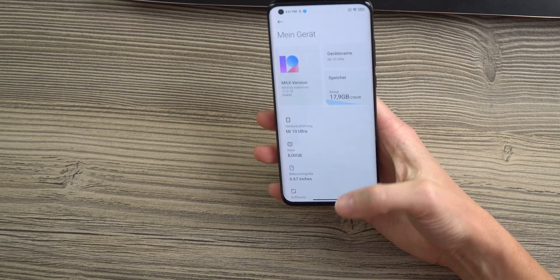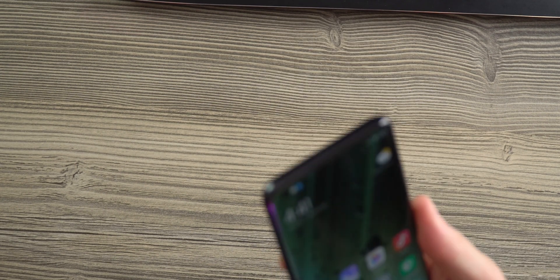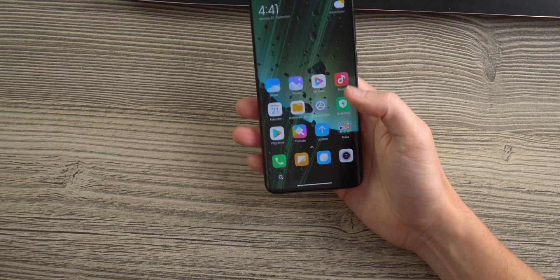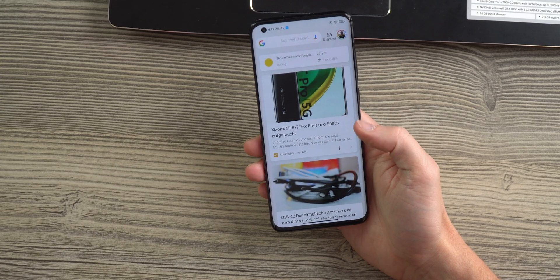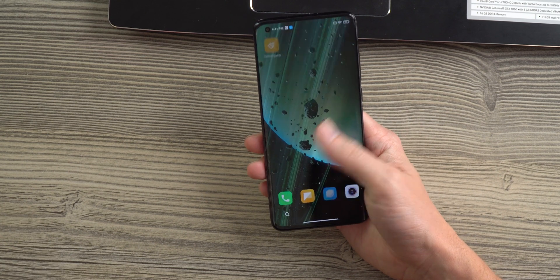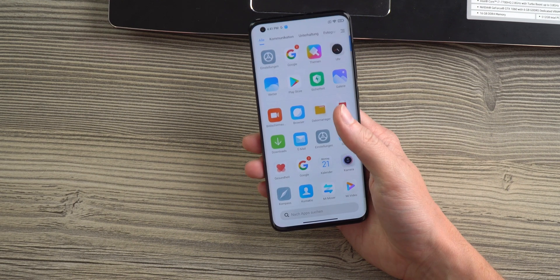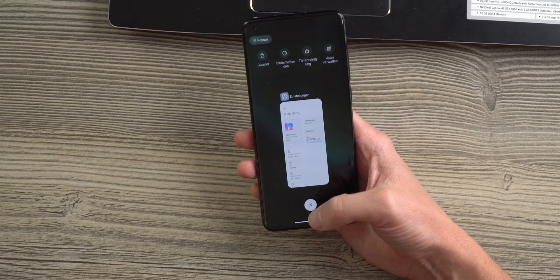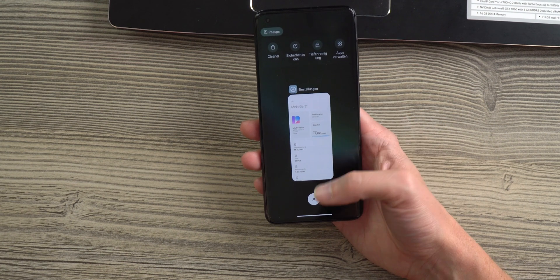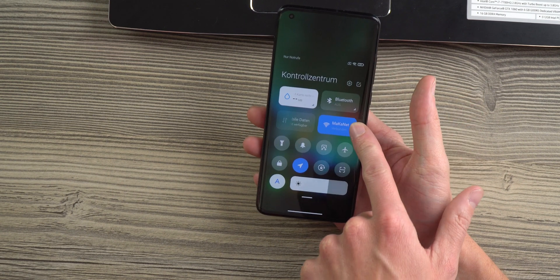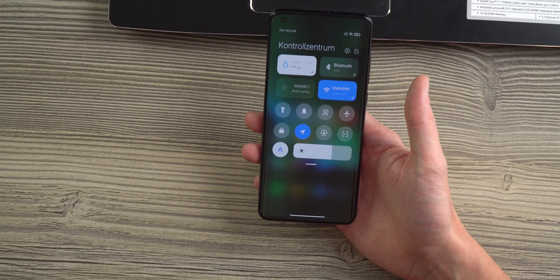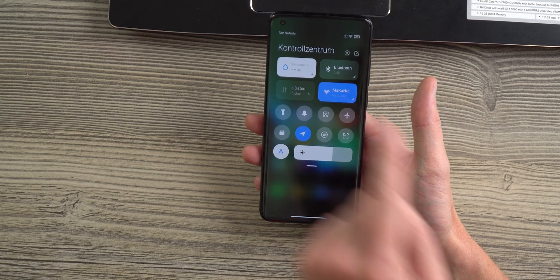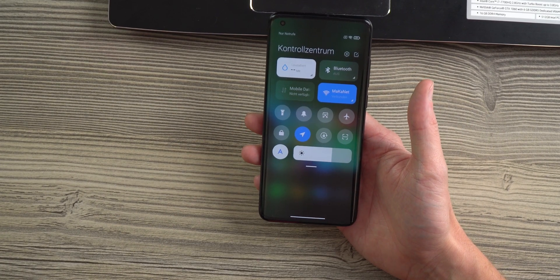And once you got your Mi 10 Ultra or your Xiaomi or other Android device working, you can enjoy things like the Google feed, which is working, which didn't in the Chinese version. You have many options like the app drawer. There are a ton of settings that you can change. The EU ROM usually got a few more options than even the official Chinese ROM. So just play around and enjoy the MIUI 12 custom EU ROM.